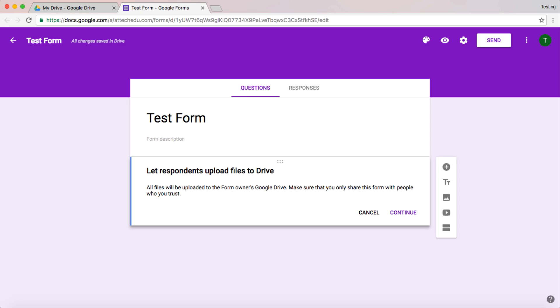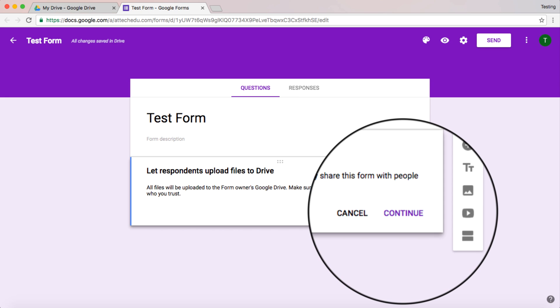It gives you a little message and what it's basically saying is that any documents that are uploaded to this form will be placed in a folder on your Google Drive and I'll show you that in a second. So let's have a look and go to continue.